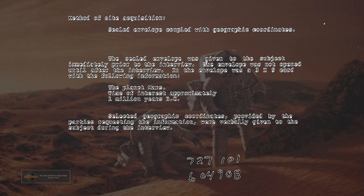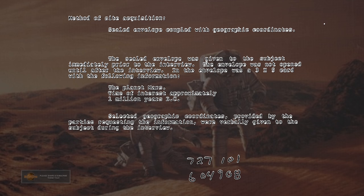In the envelope was a 3x5 card with the following information: The planet Mars, Time of interest approximately 1 million years BC. Selected geographic coordinates provided by the parties requesting the information were verbally given to the subject during the interview.